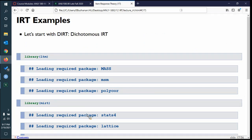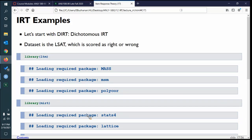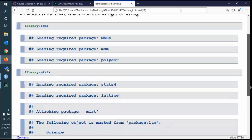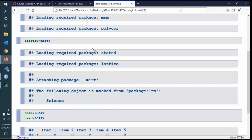We're going to start with DIRT — where we have binary data — using this LSAT dataset, which is the law school admission test where people either get the question right or wrong. We'll load LTM for our binary IRT and MERT for our polytomous IRT. The LSAT data only has five items.